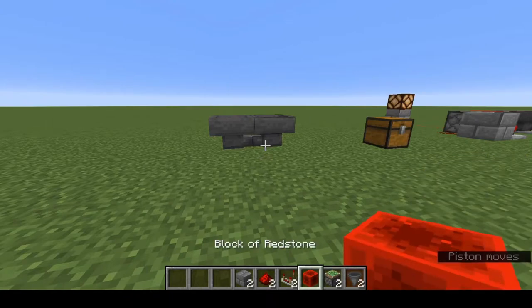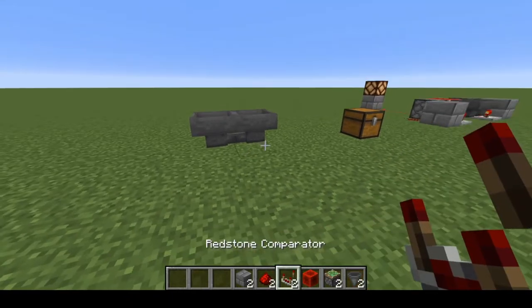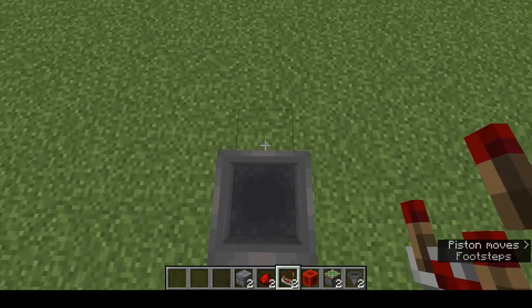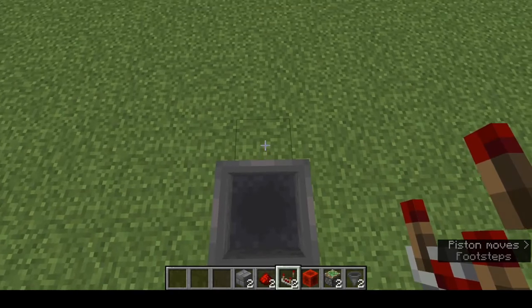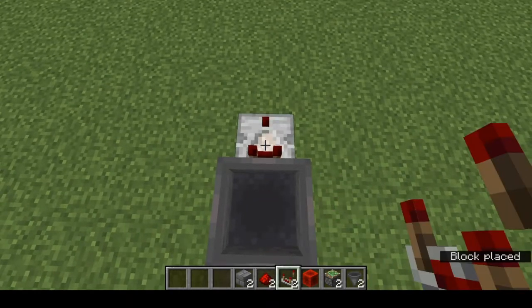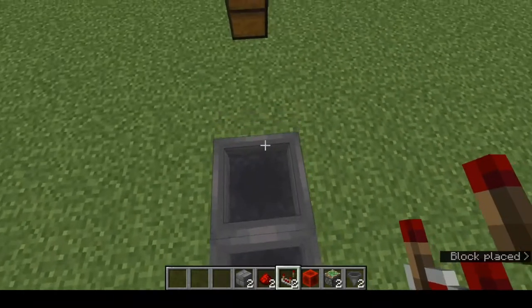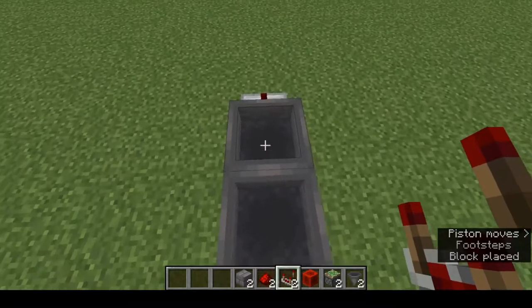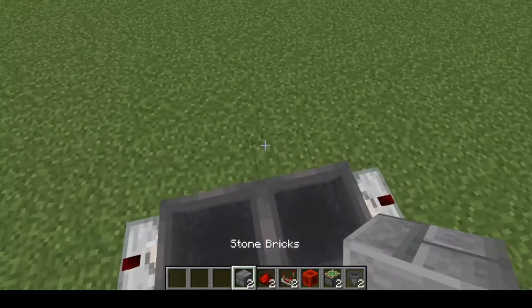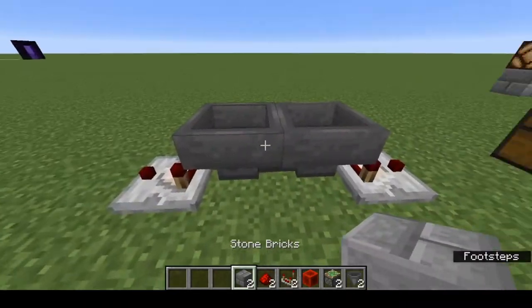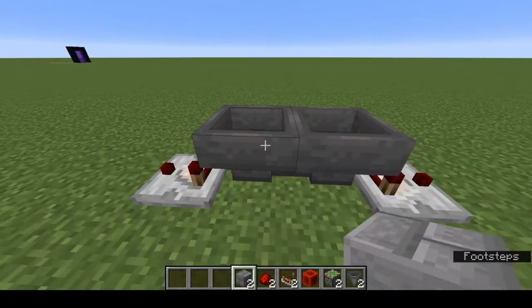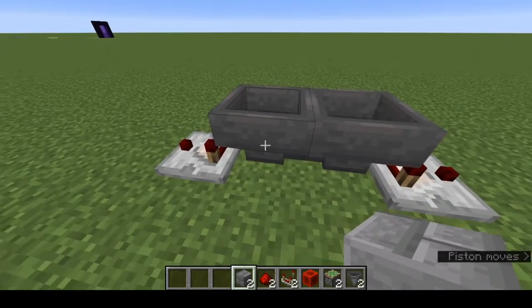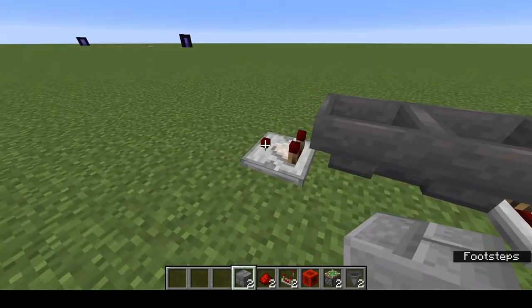Now we want to place our comparators. Jump up on top of your hopper and on the block adjacent to the hopper place a comparator on each side. There you go. When things are in the hoppers the comparator will draw a signal from the hopper and punch it out the back end.